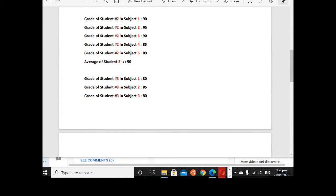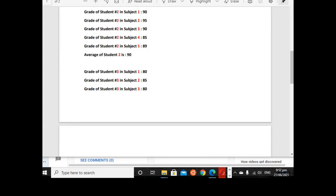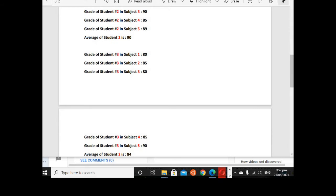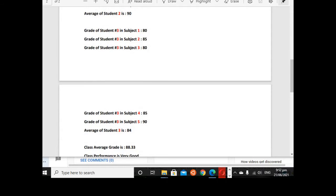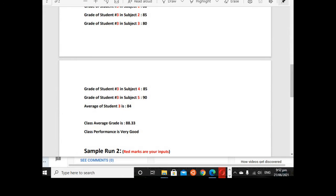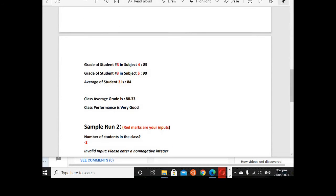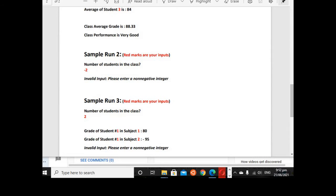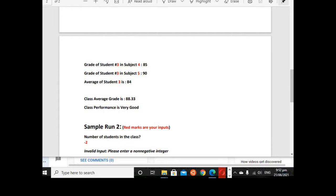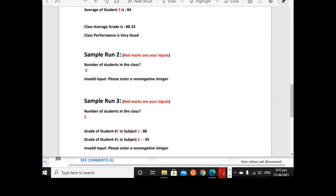The average of student number 1 is 91. Student number 2: 90, 95, 90, 85, 89. The average of student number 2 is 90. Student number 3, subject 1 is 80, subject 2 is 85, subject 3 is 80, subject 4 is 85, subject 5 is 90. Average of student 3 is 84. Class average grade is 88.33, class performance is Very Good.